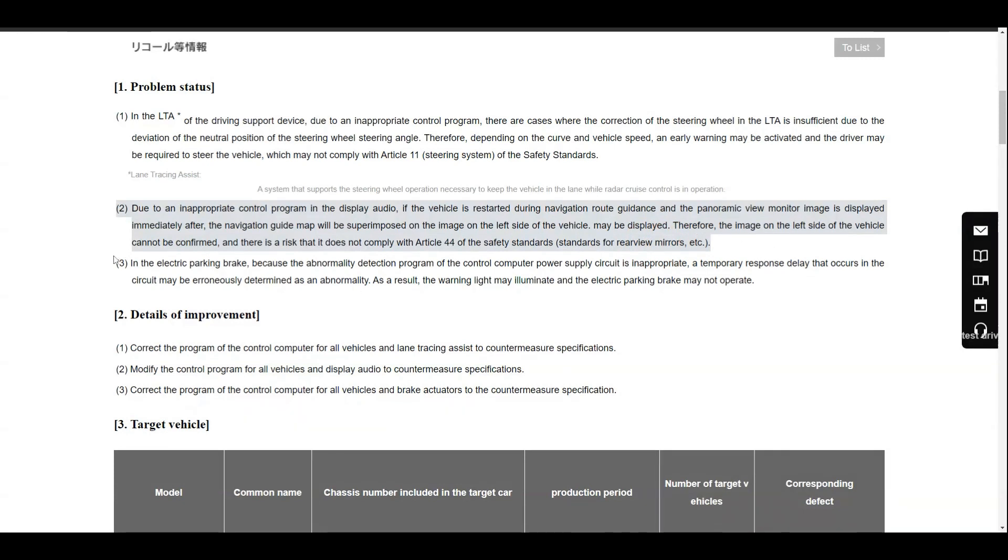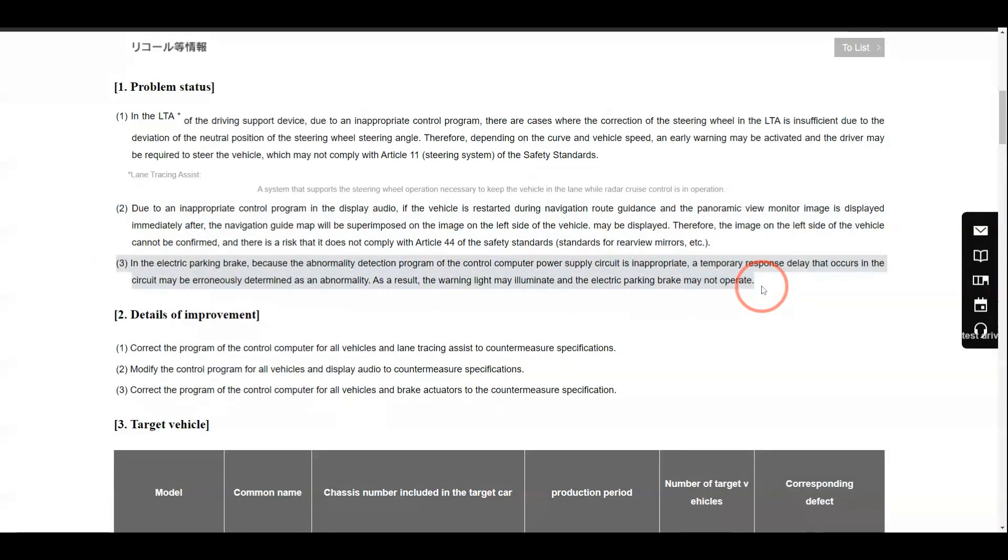The third issue seems to be the same issue that was recalled in North America: the electronic parking brake. There is a little bit more information provided in this recall than what was provided in the North America one.